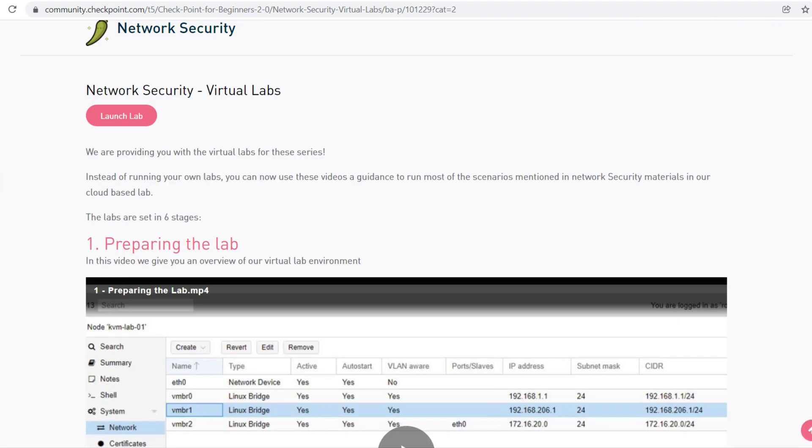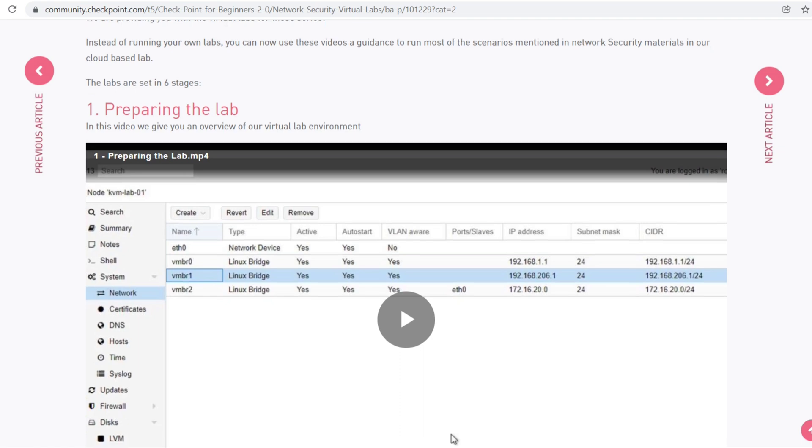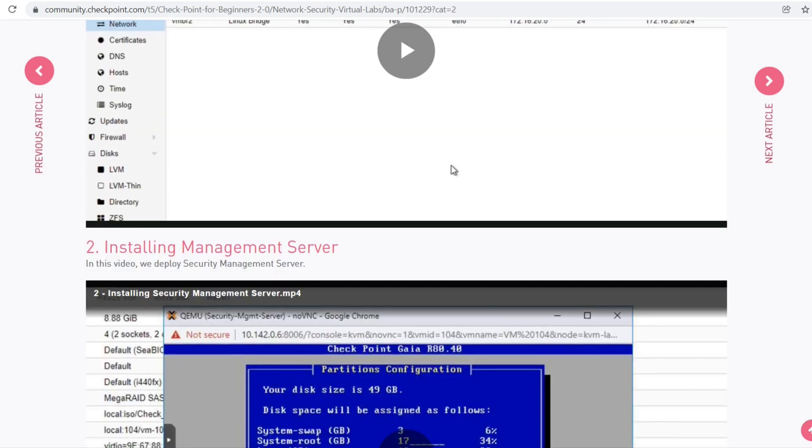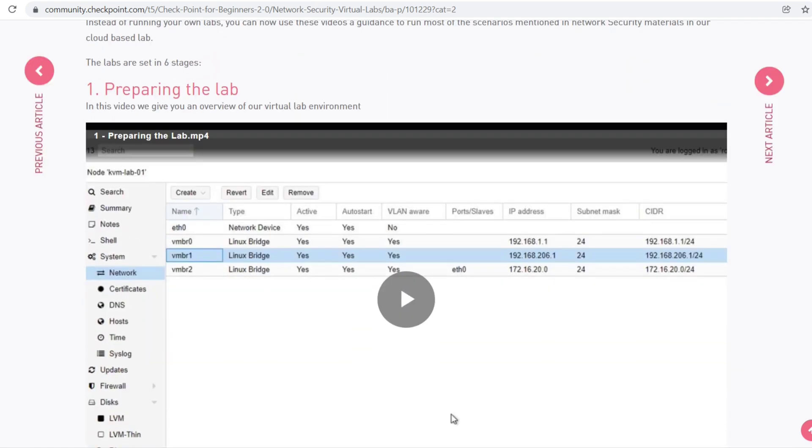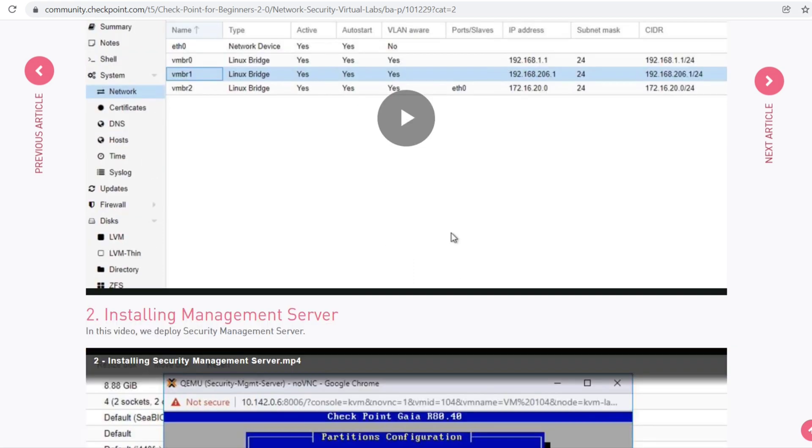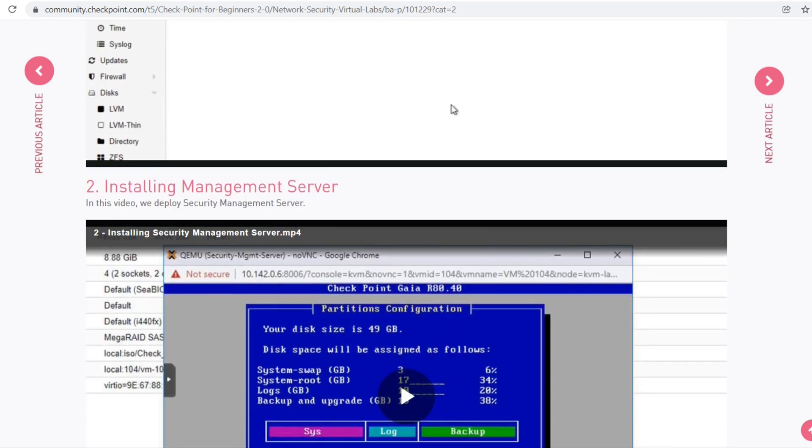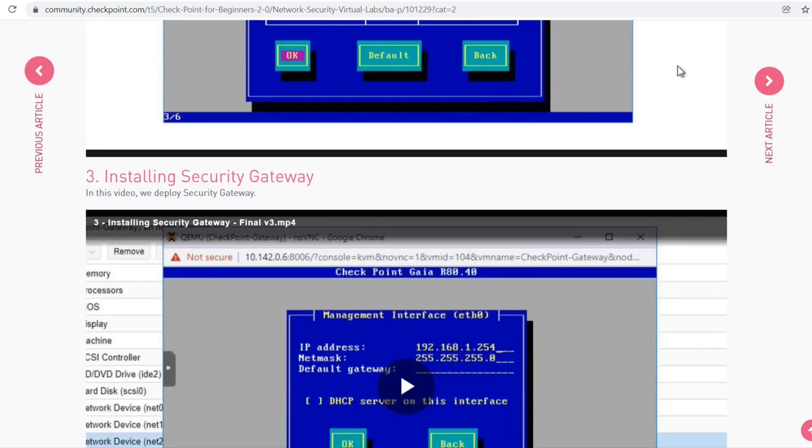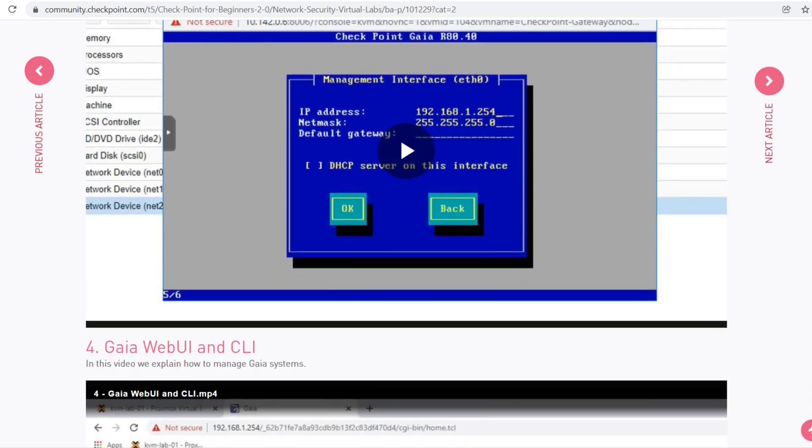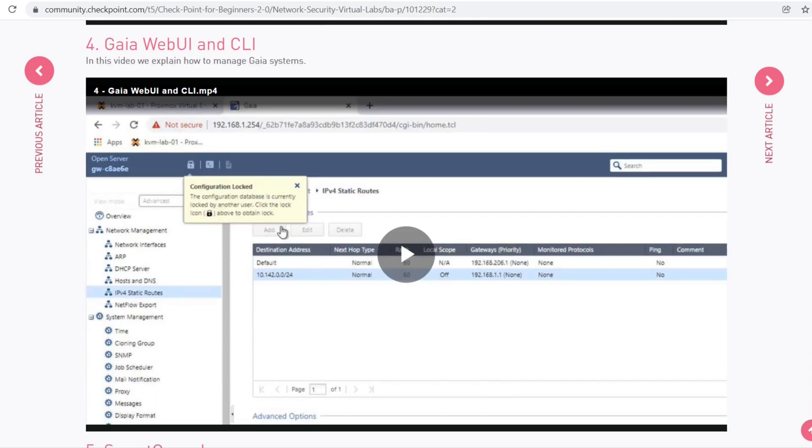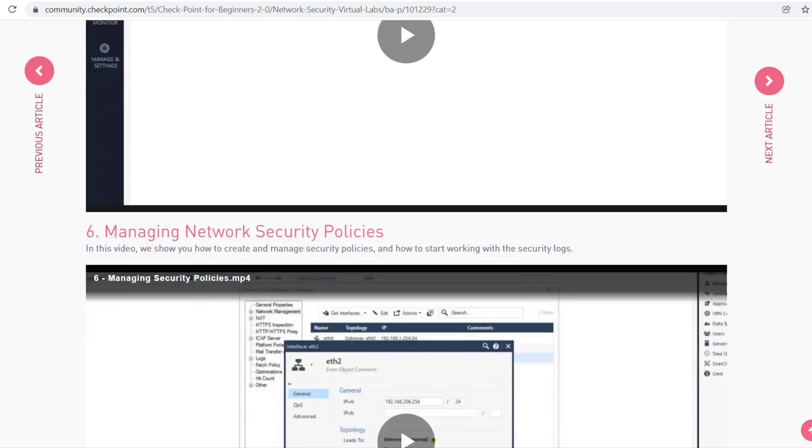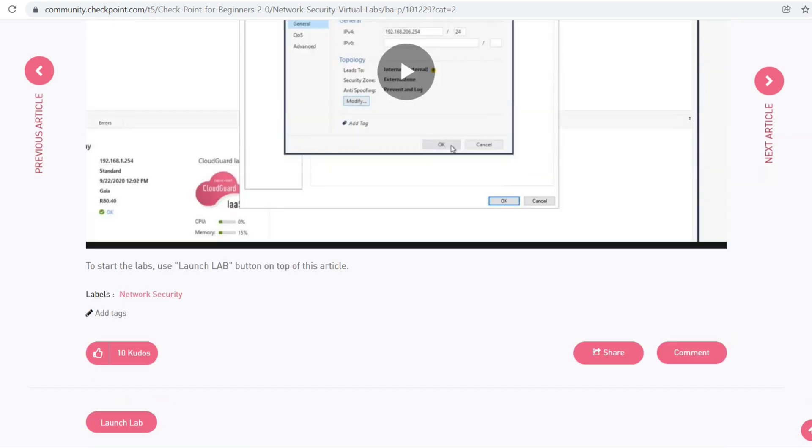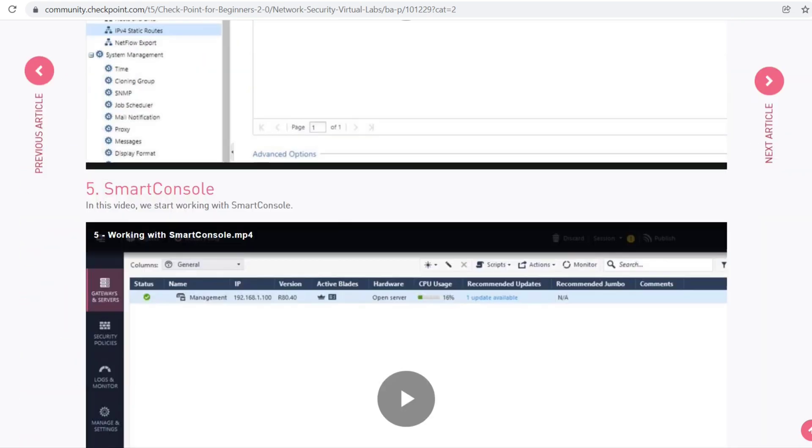There are free videos on Checkpoint showing how you can prepare your lab, install the management server and security gateway, use Gaia Web UI and CLI, and lots of stuff is freely available for you to learn.